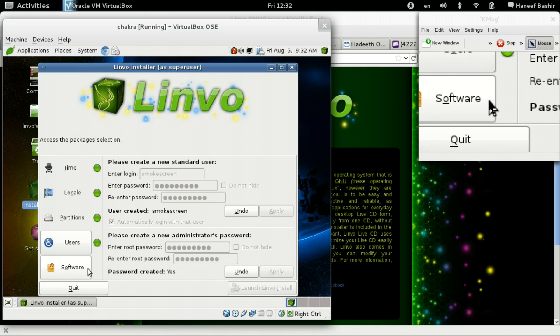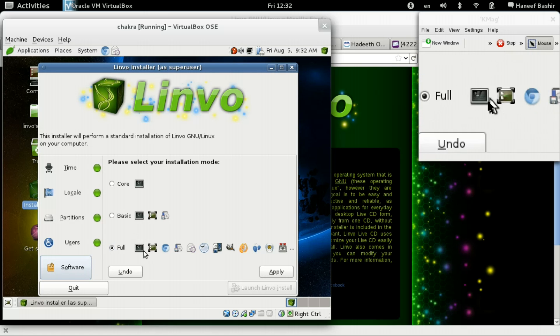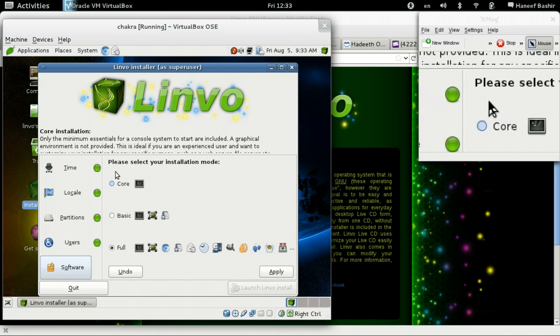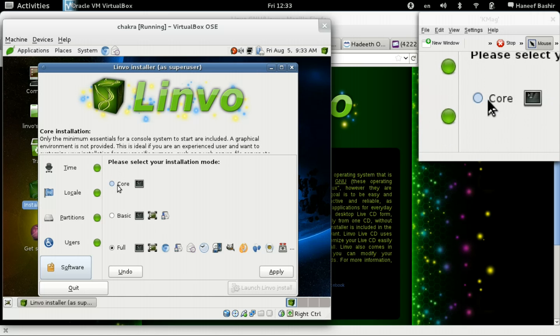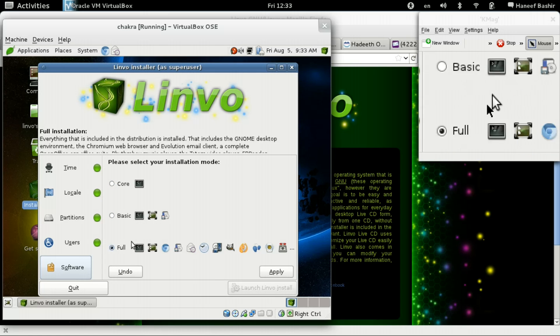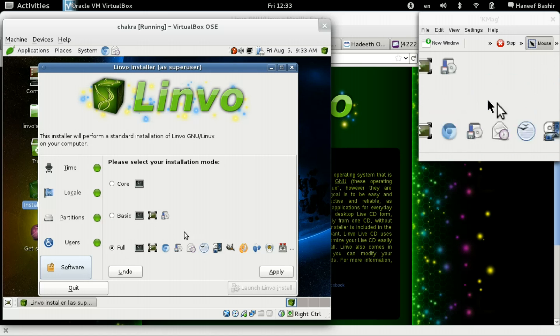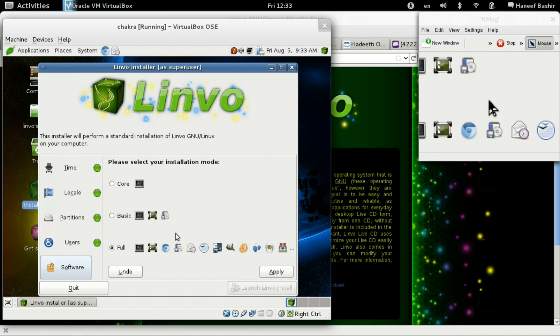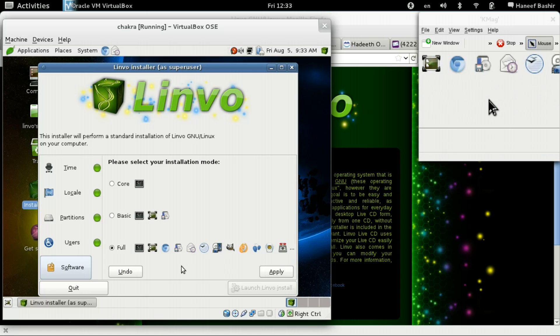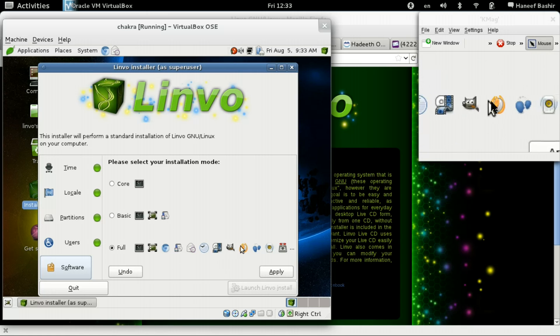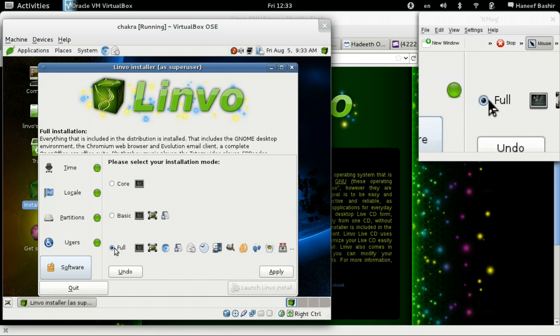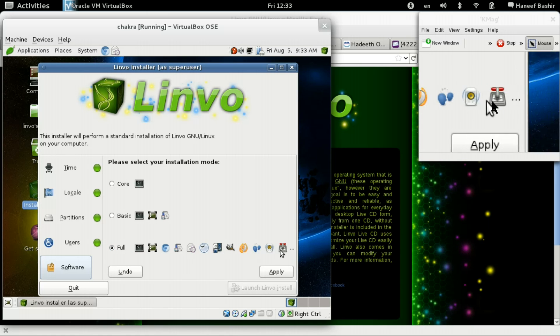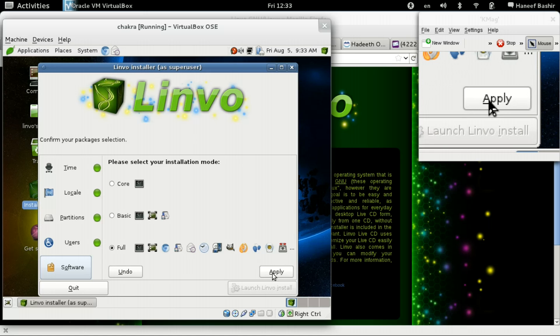Software. Yeah we want the full shebang. And this is kind of cool where you get the option of only installing core, core and basic. This is great for someone who wants to just build from the root up. They don't want some of these applications in there. But of course I want all the applications. So I'm going to keep it just like this at full. And I'm going to hit apply.